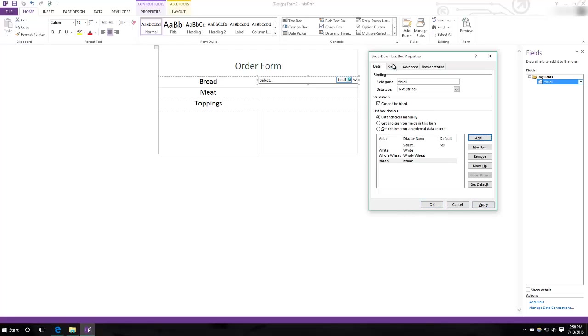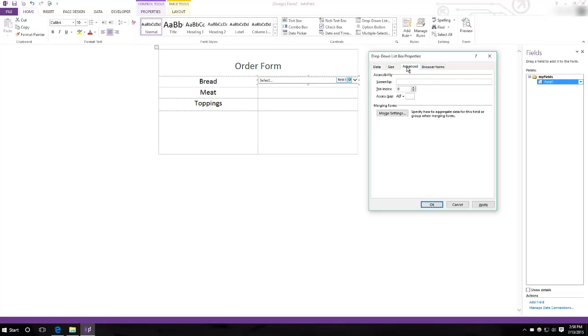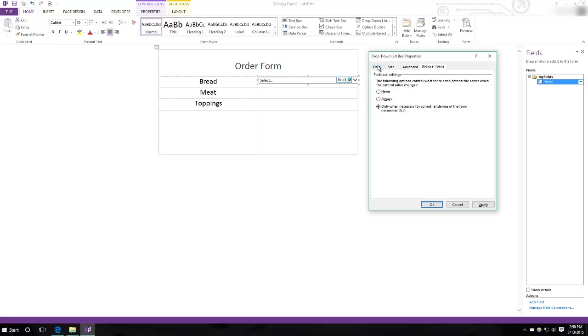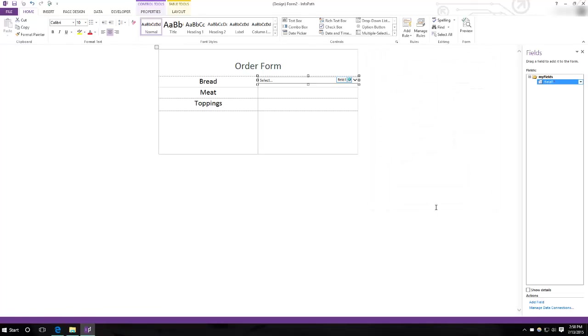That's enough for this demonstration. You can make other changes such as modifying the size of the list, but for now, we'll just leave it as is.